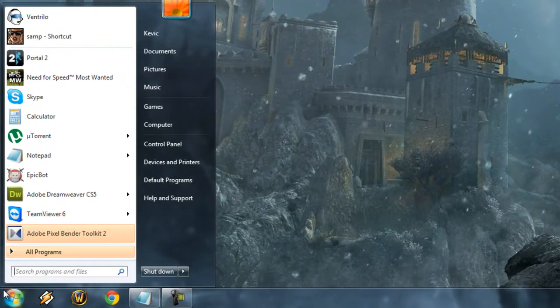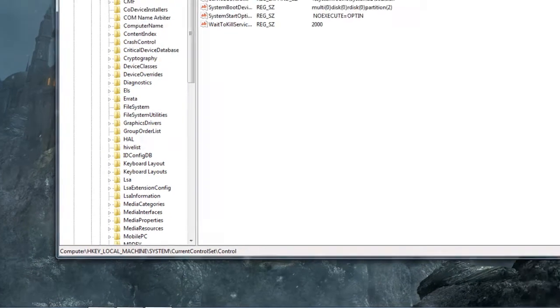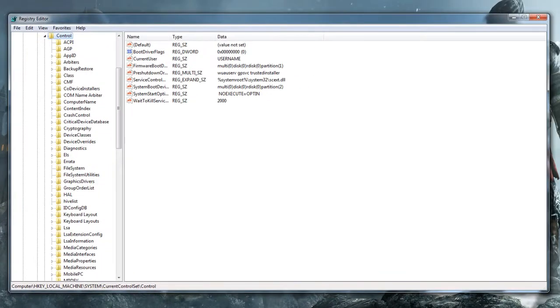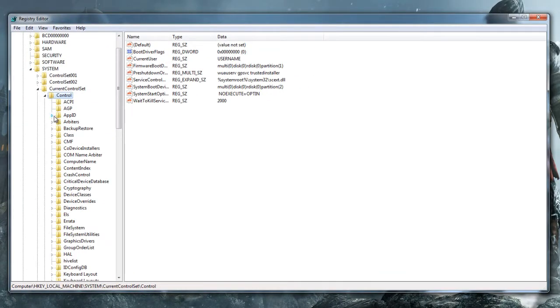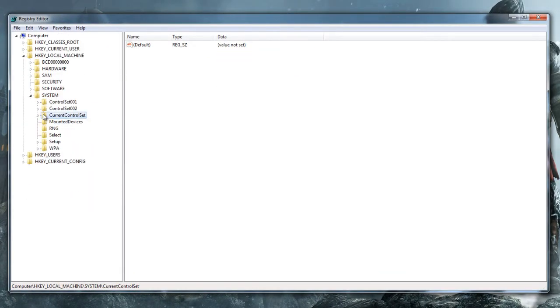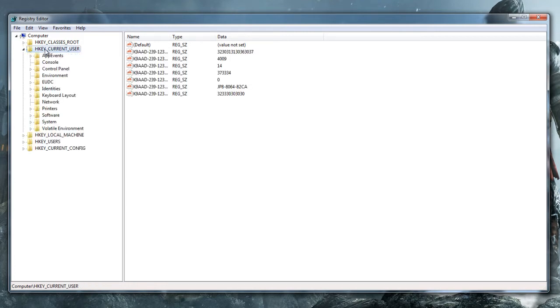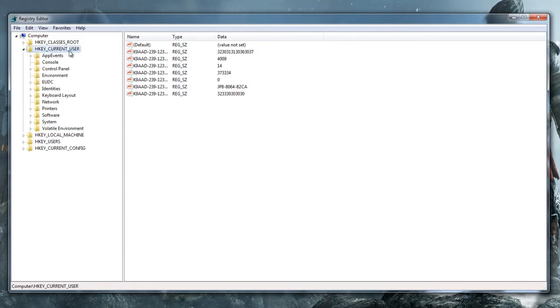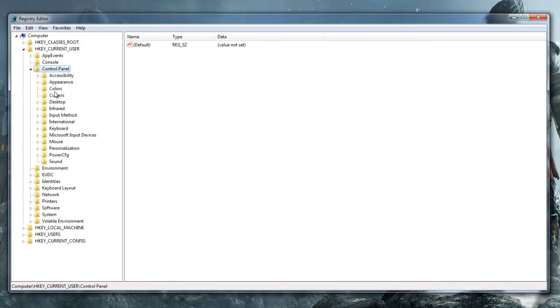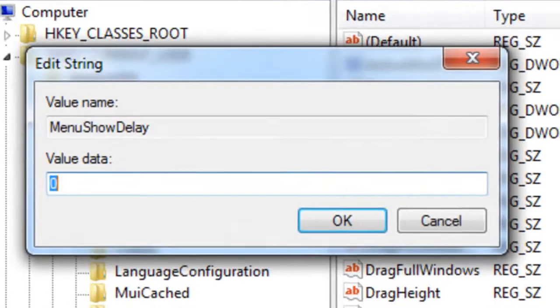Go back to your Start menu, and type RegEdit. Again, if you're on XP, you're going to have to click Run first. I'm going to close all these folders first. We're going to start off in HKEY Current User. Go to Control Panel, Desktop. Look for Menu Show Delay. Double-click it.